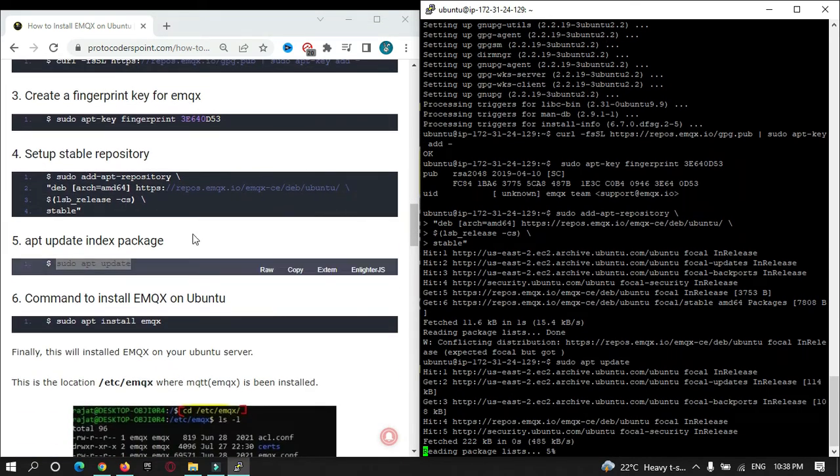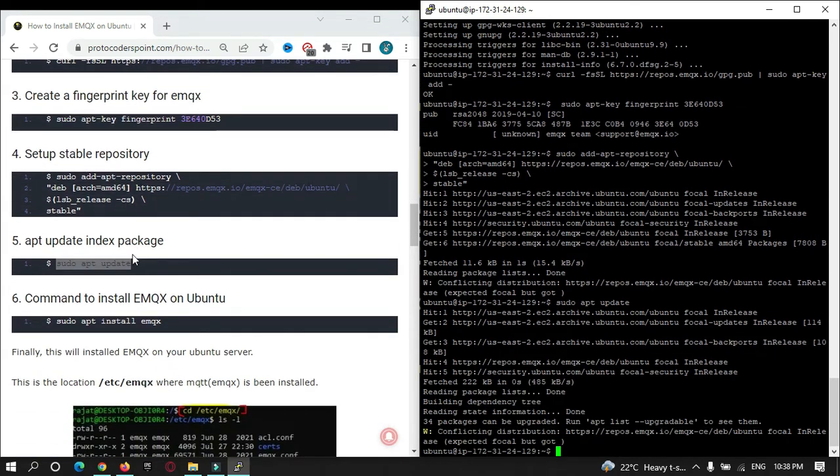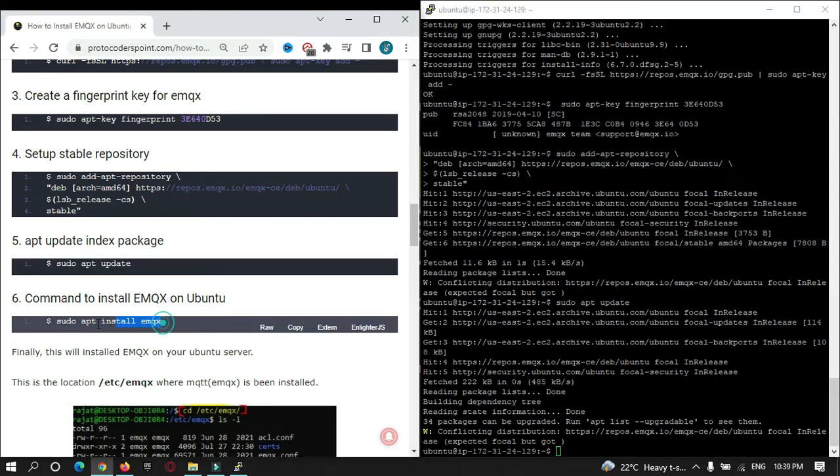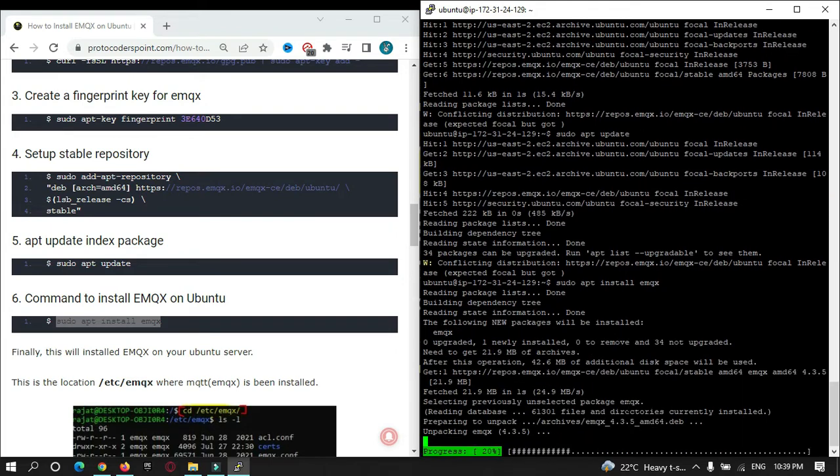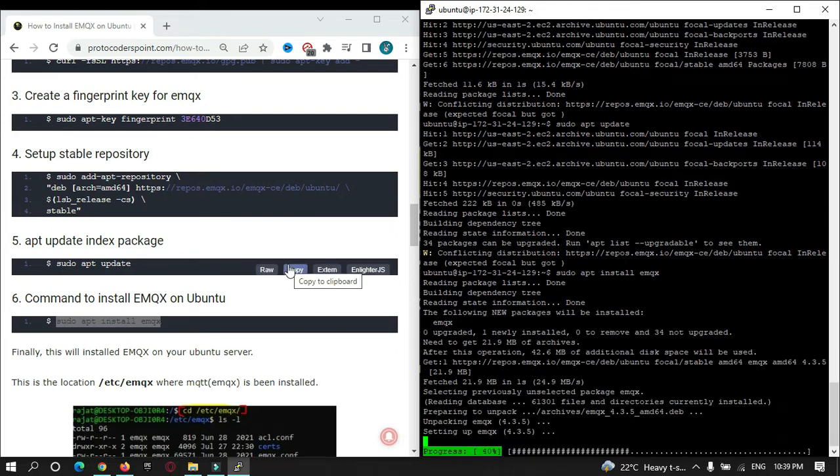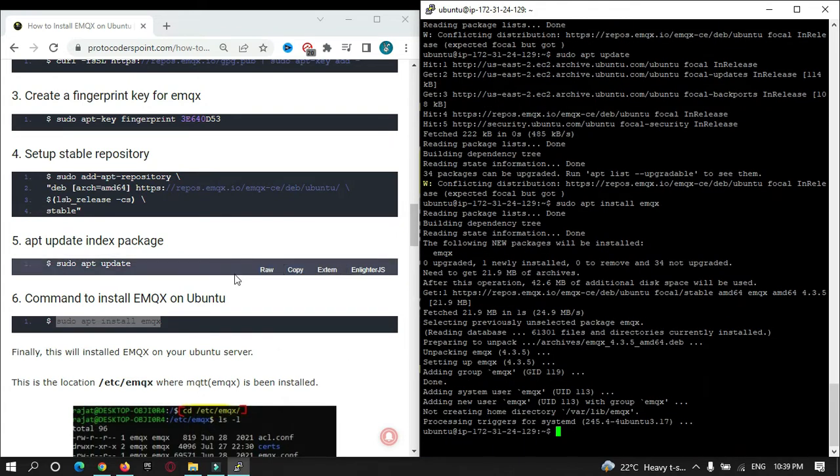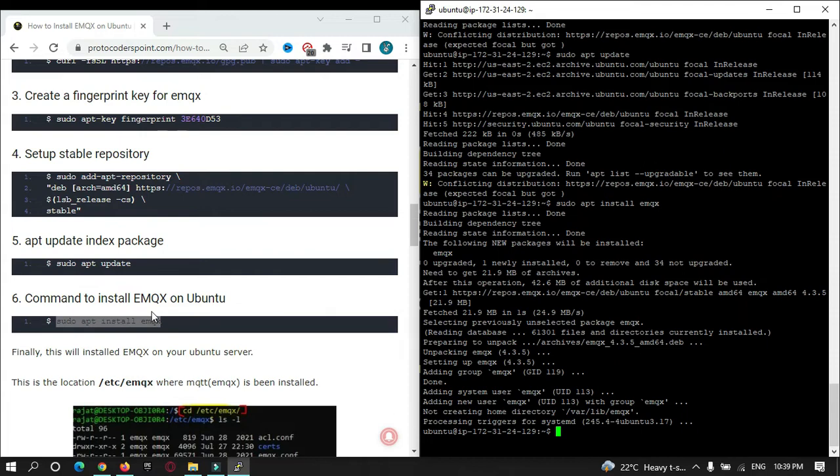After completing all the steps, we can finally install EMQX on Ubuntu by using this command: sudo apt install emqx. Just enter this. Our EMQX has been successfully installed on our server.